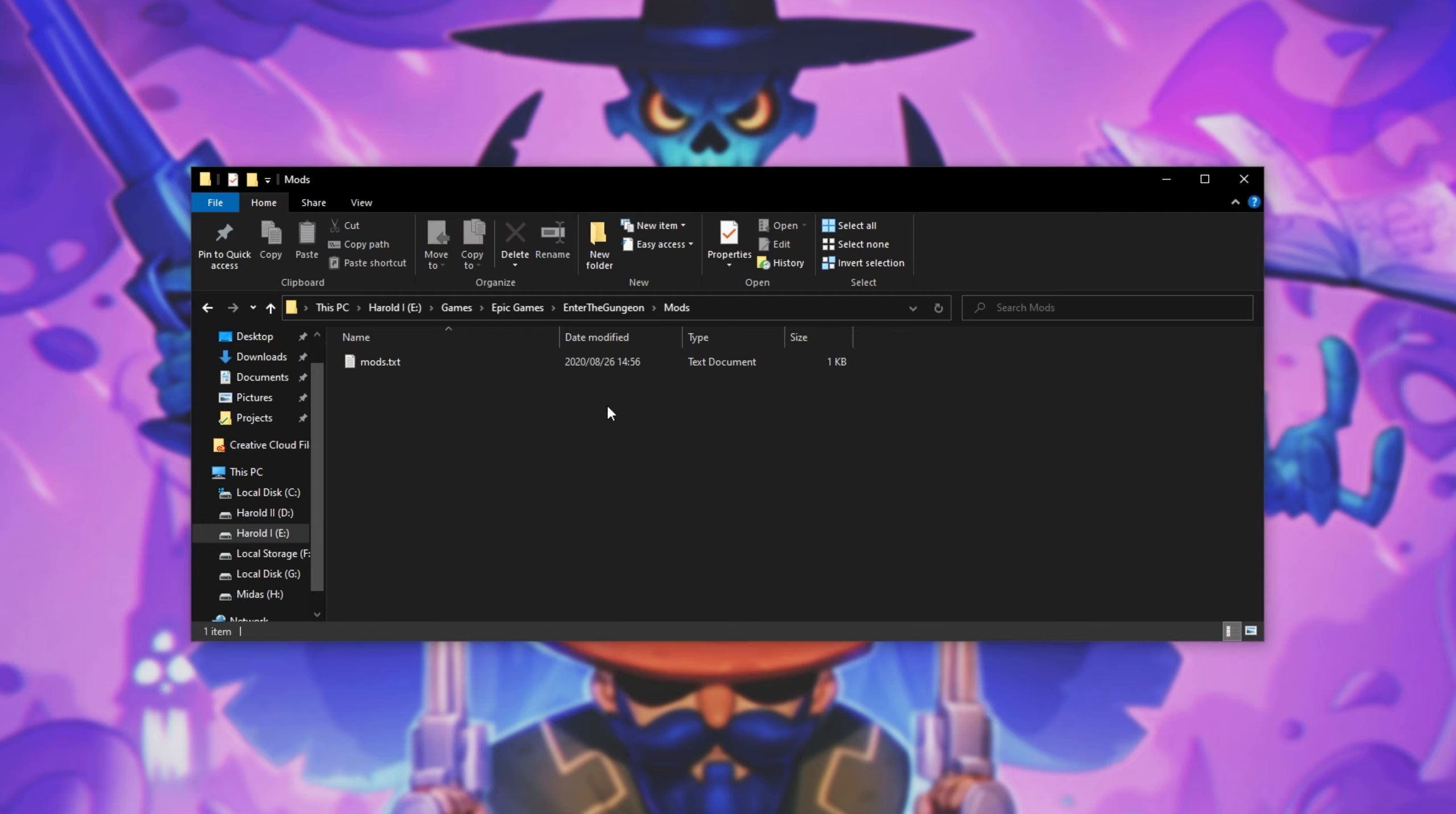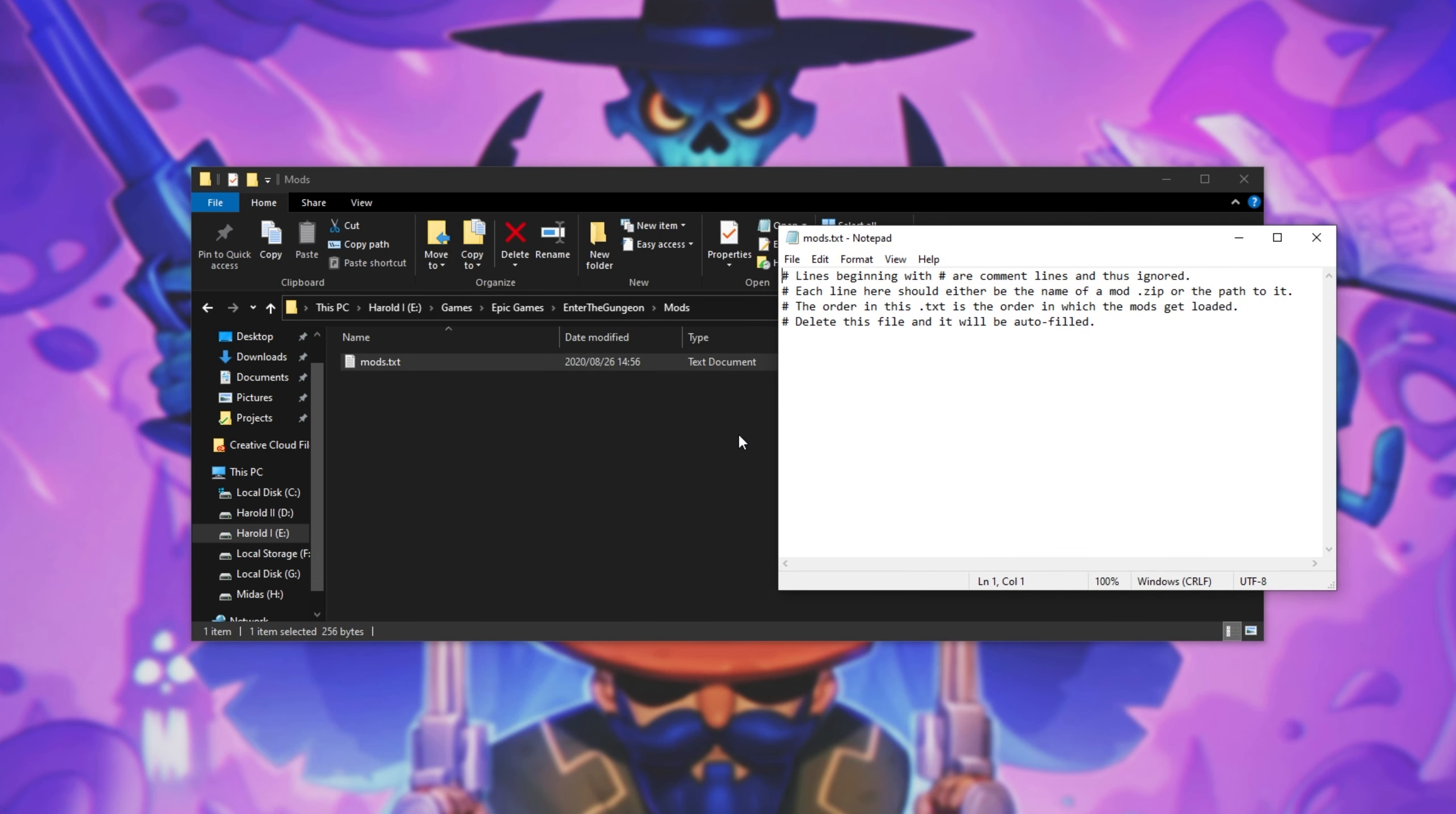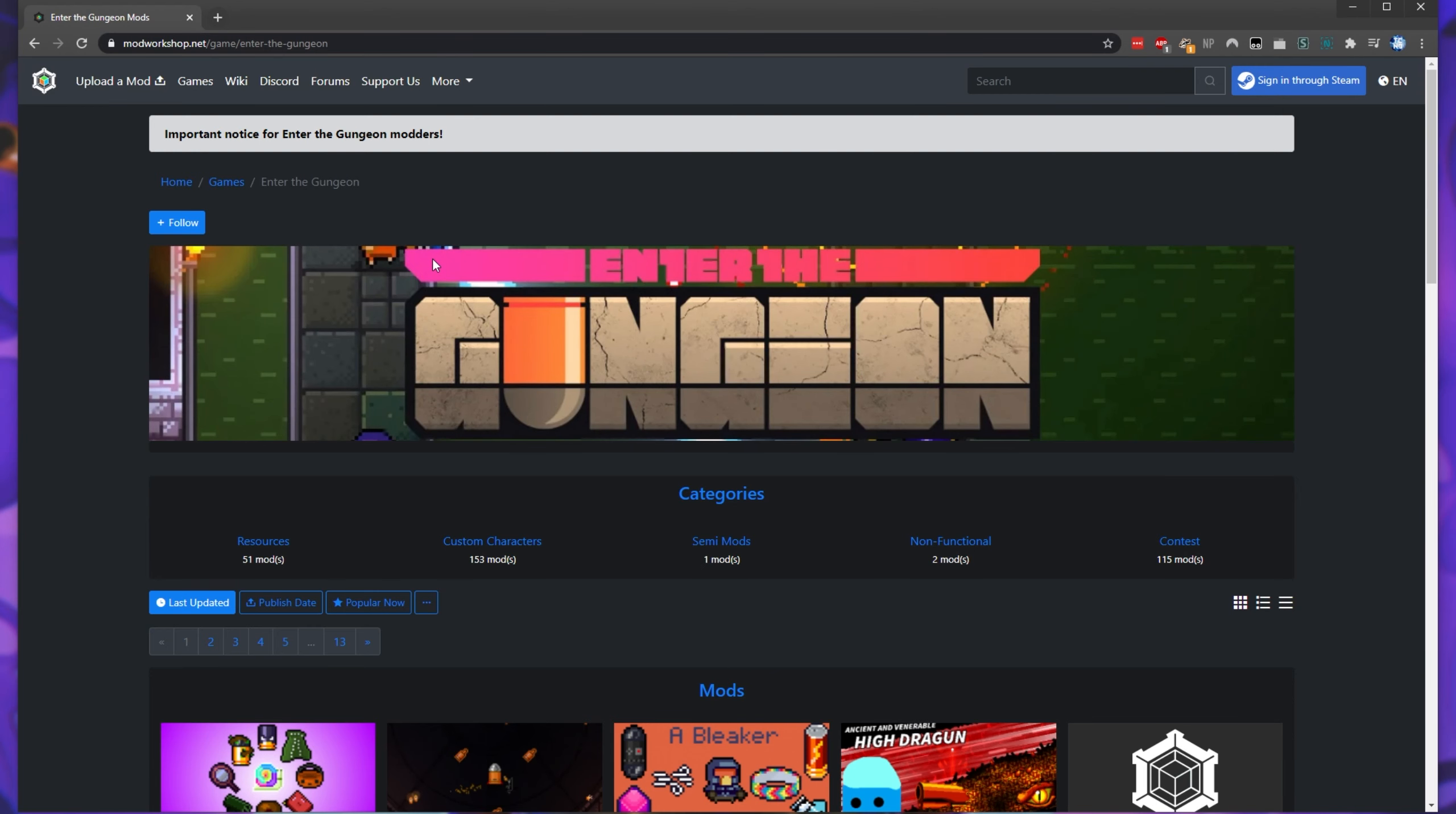If we open up the mods folder, we'll see a mods.txt file. To install mods, all we have to do is download a mod zip, add it to this folder over here without extracting it. I'll go ahead and give you a demonstration. Down in the description below, you'll find a link to this mod page over here, modworkshop.net/game/enter the gungeon.